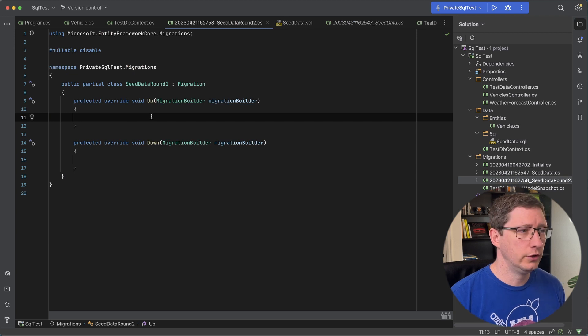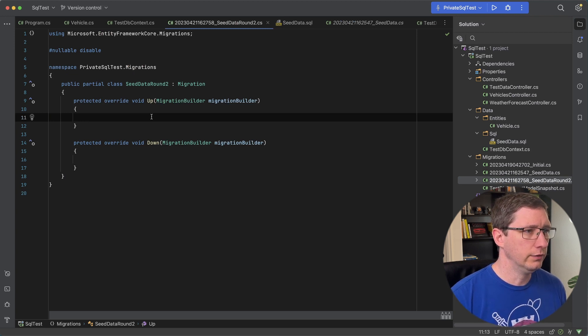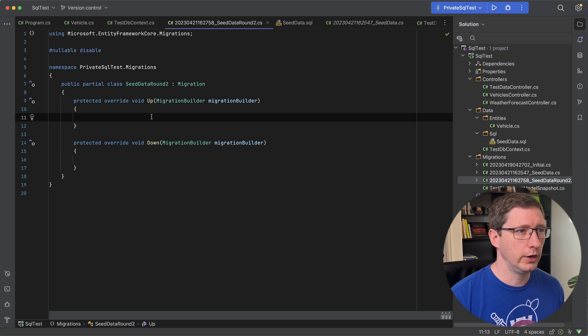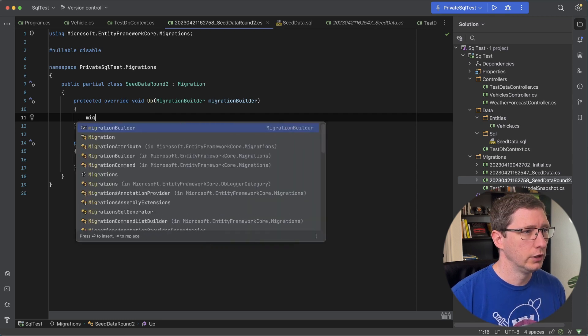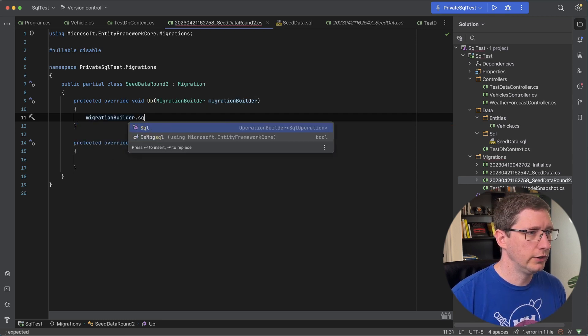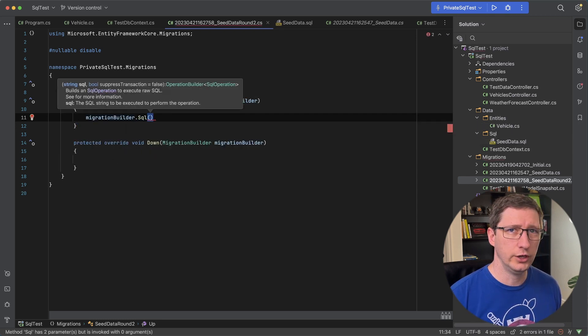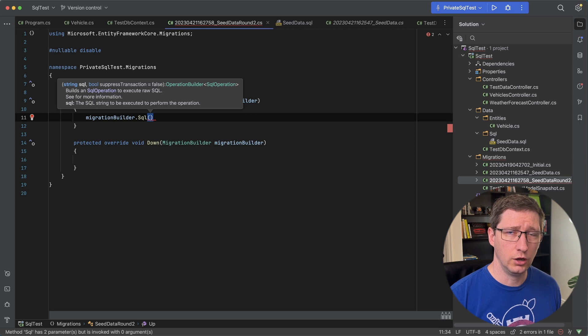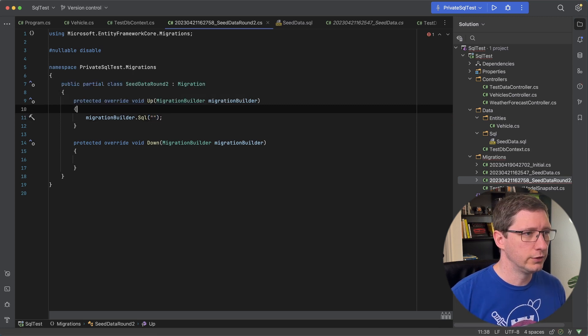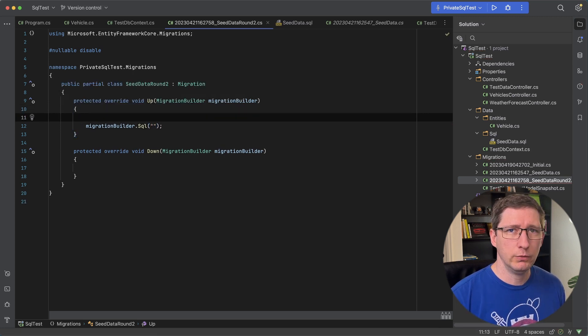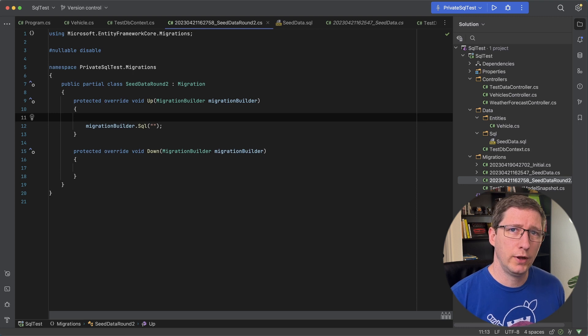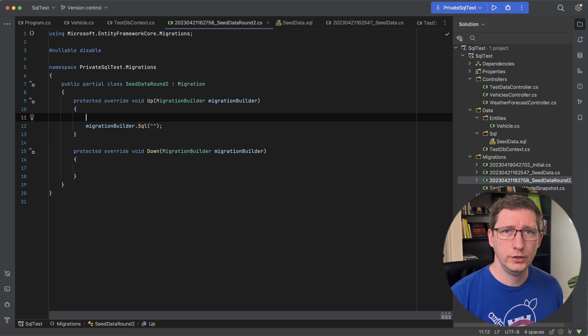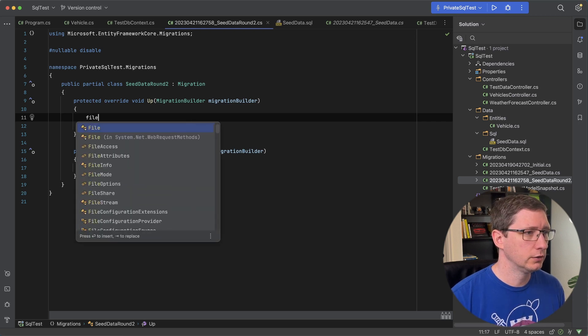And the way this works is you go into your migration file. And from here you can actually execute raw SQL in this migration builder. So if you do migration.SQL takes in a string and it will execute all that SQL. And so for now I'll just make that empty to make it happy. And what we want to do is we want to read in the file that we just created into a string and then we'll pass that into this method. And that's pretty easy. All we got to do is read in that file.